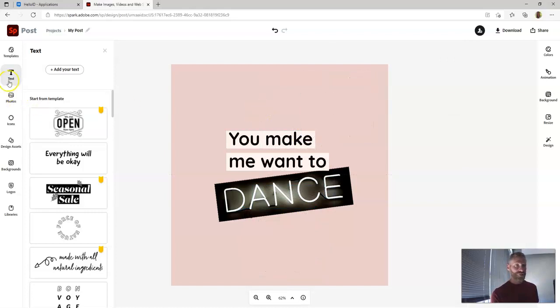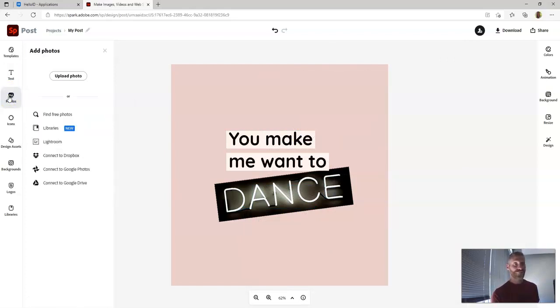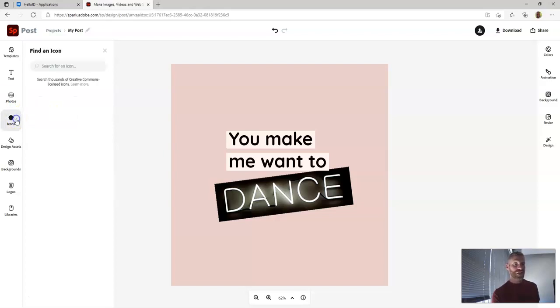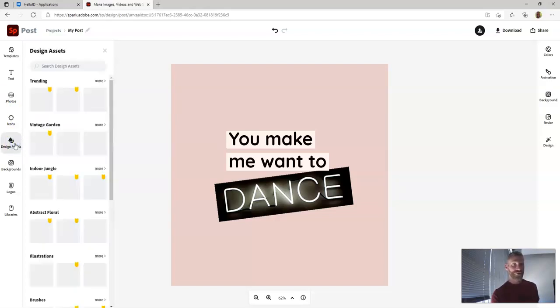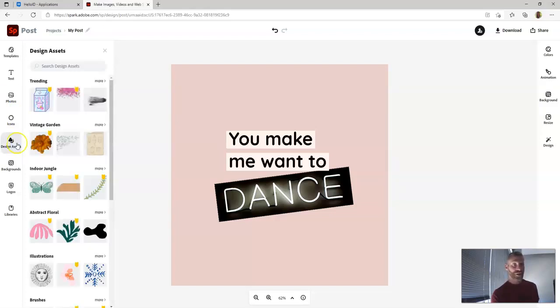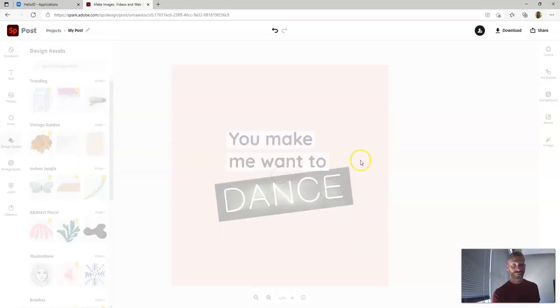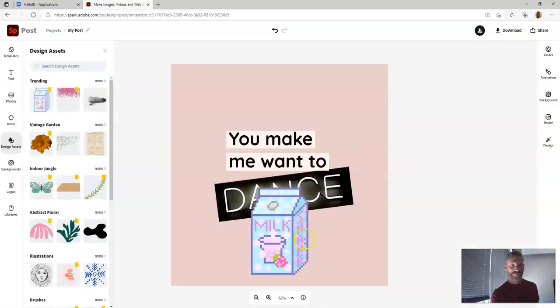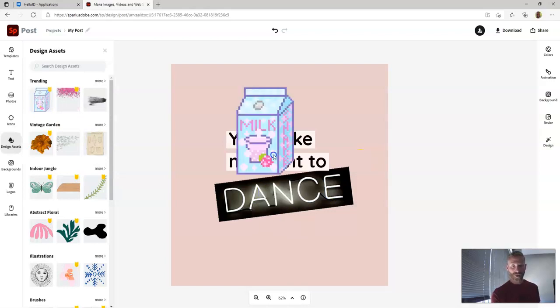If we look along the side here, there's text options. There's photo options. You can find free photos. There's icons. There's all sorts of design assets, different things you can put in as graphics. And so you could put in something like this block bit melt carton or something like that.